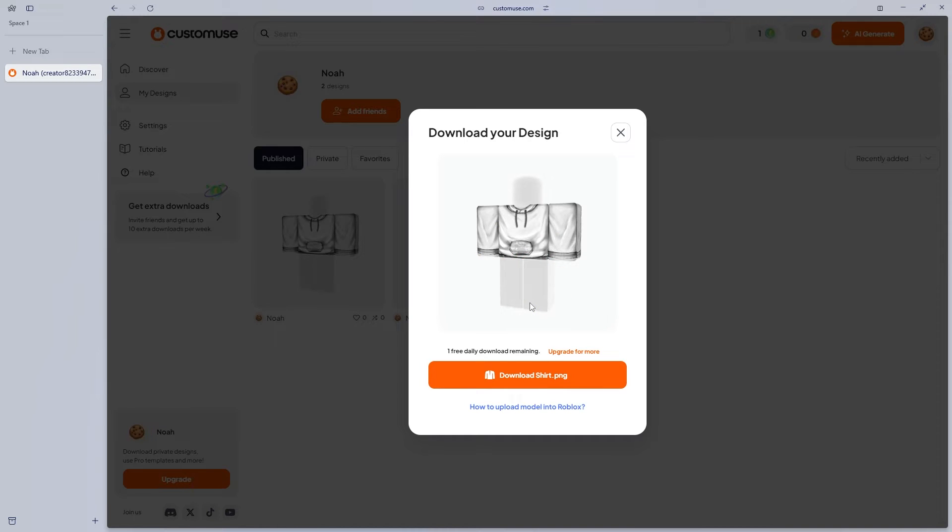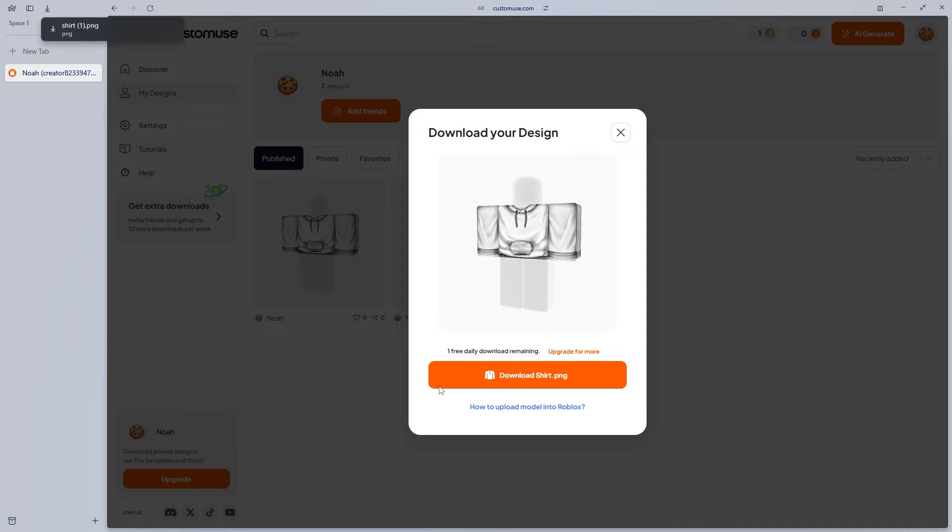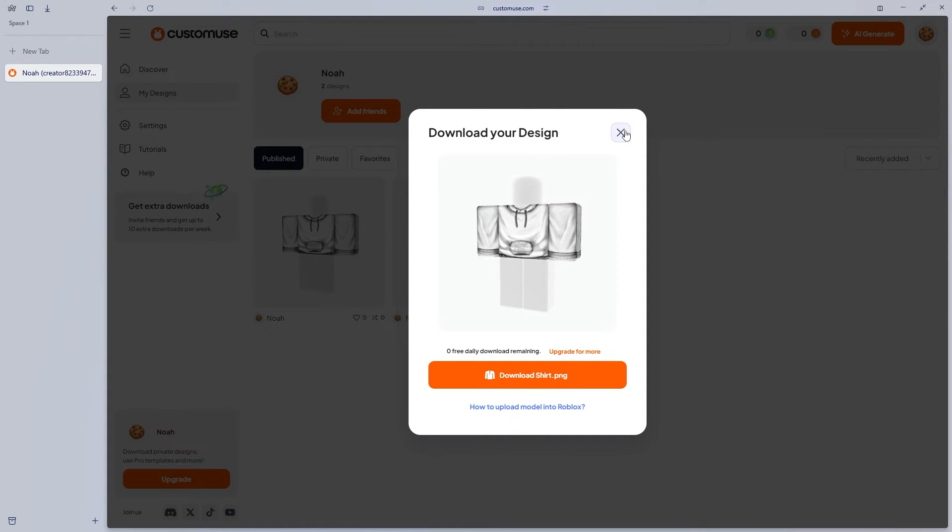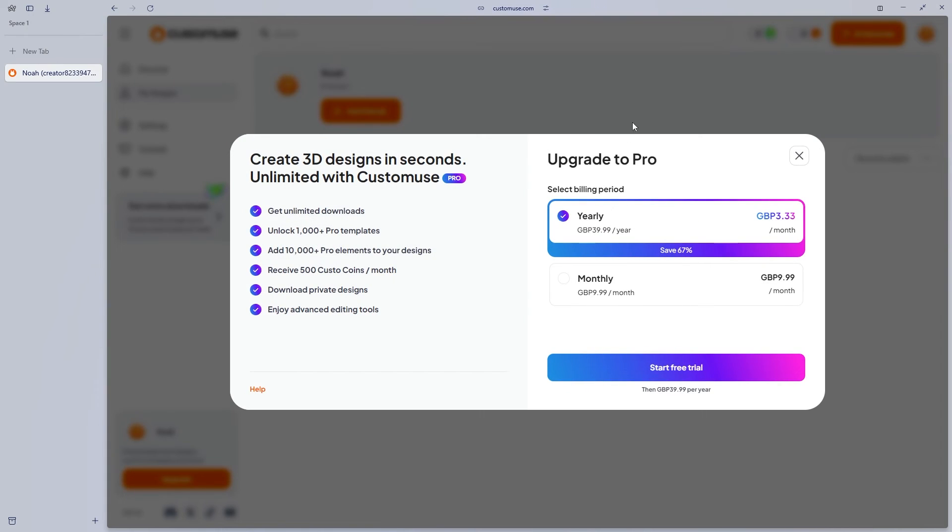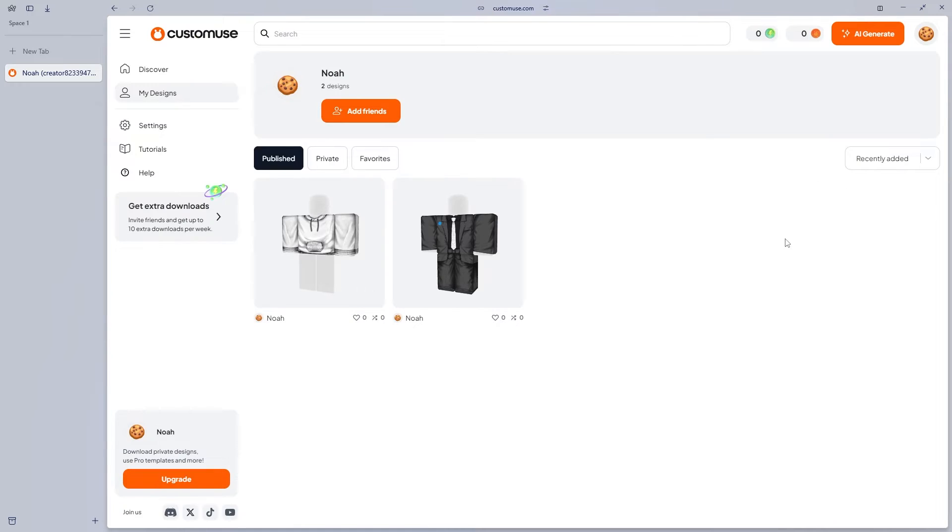Now something also super useful is we can actually download our shirt. And it's going to download. Now what we can do is we can upload our shirt to Roblox.